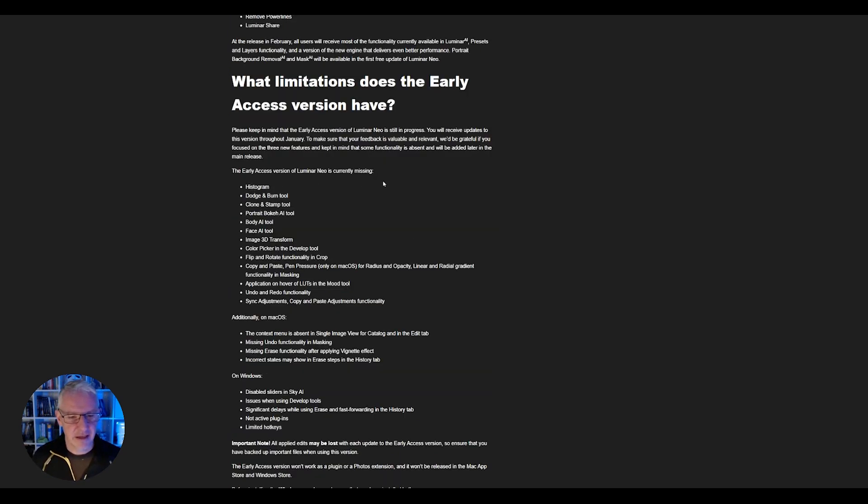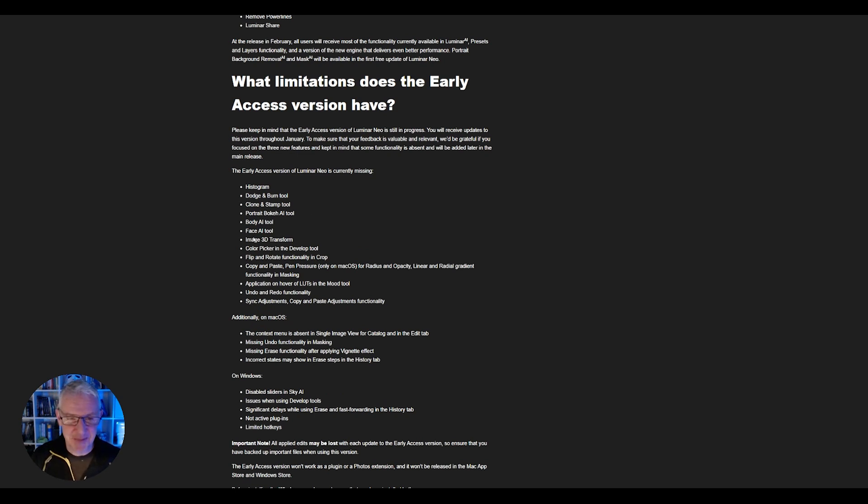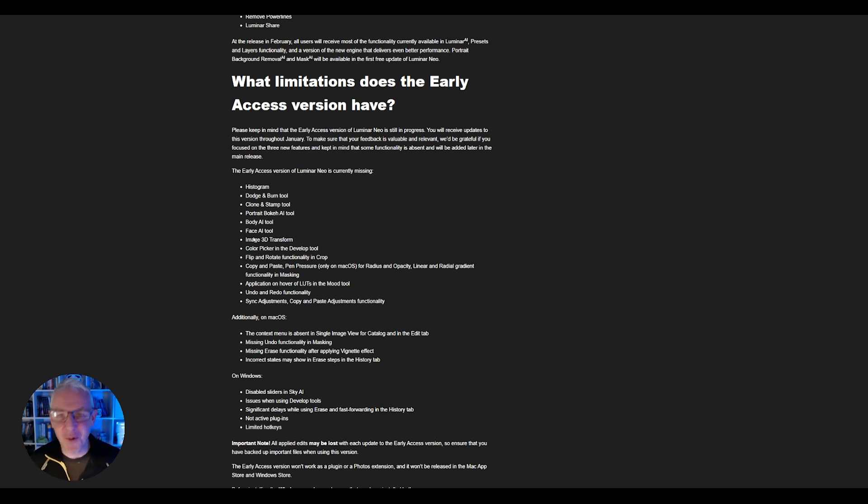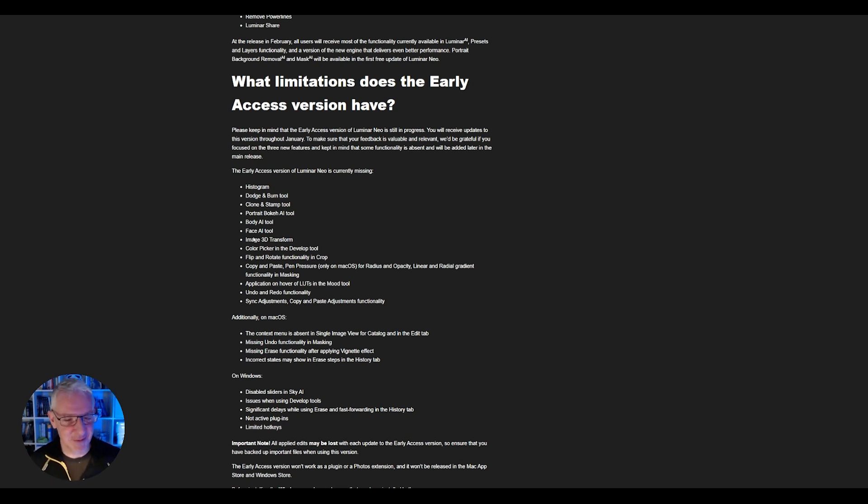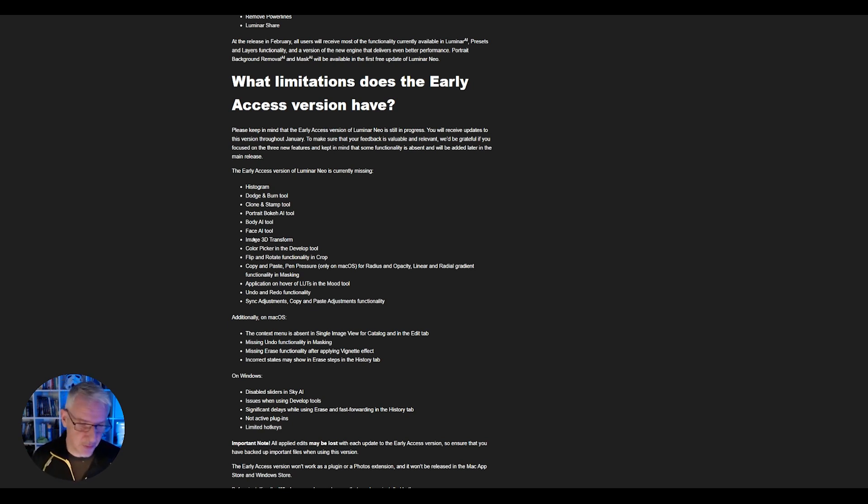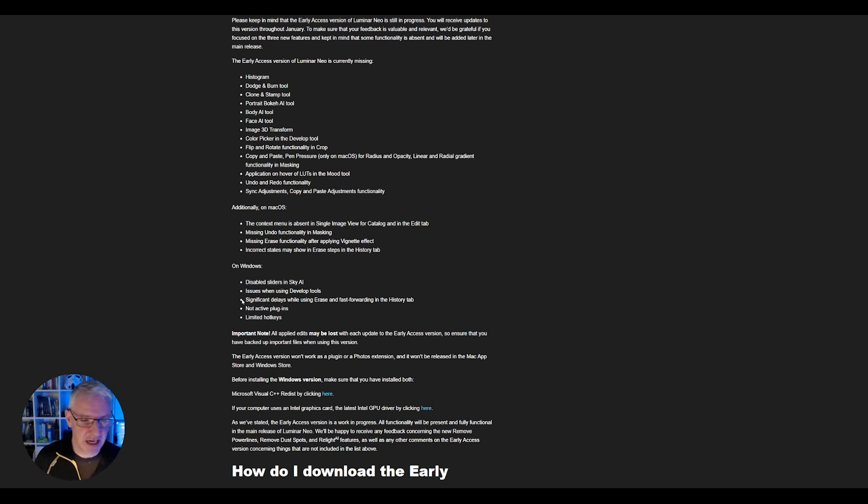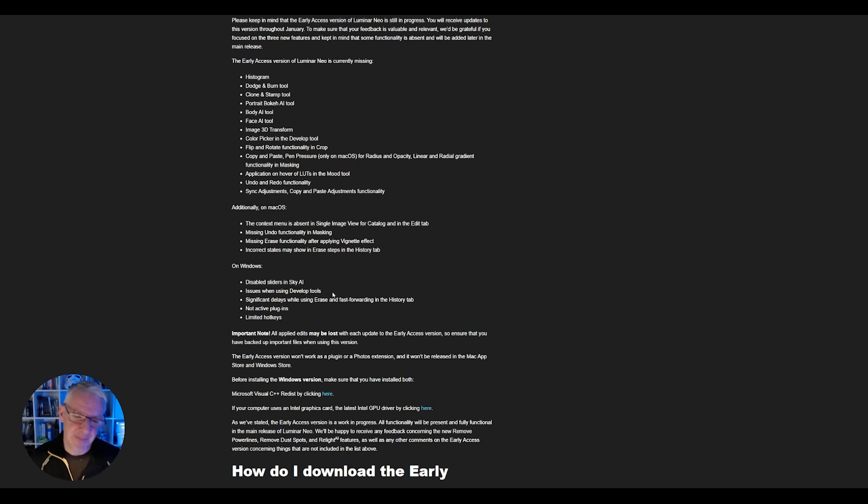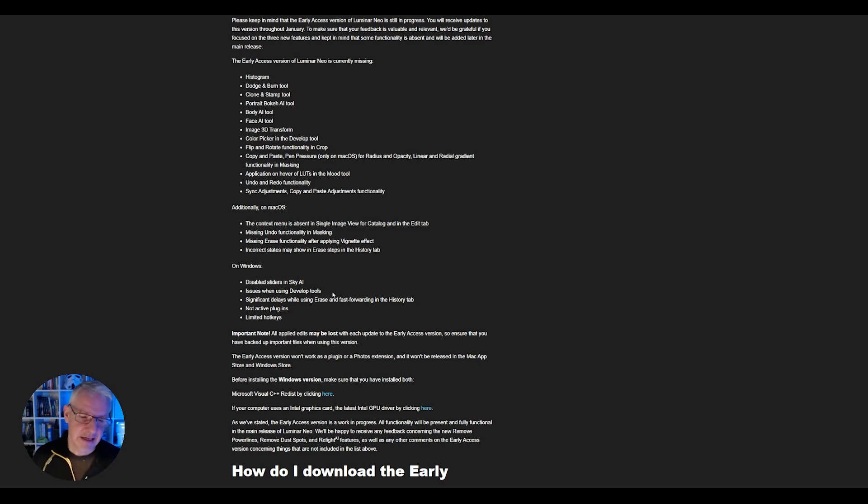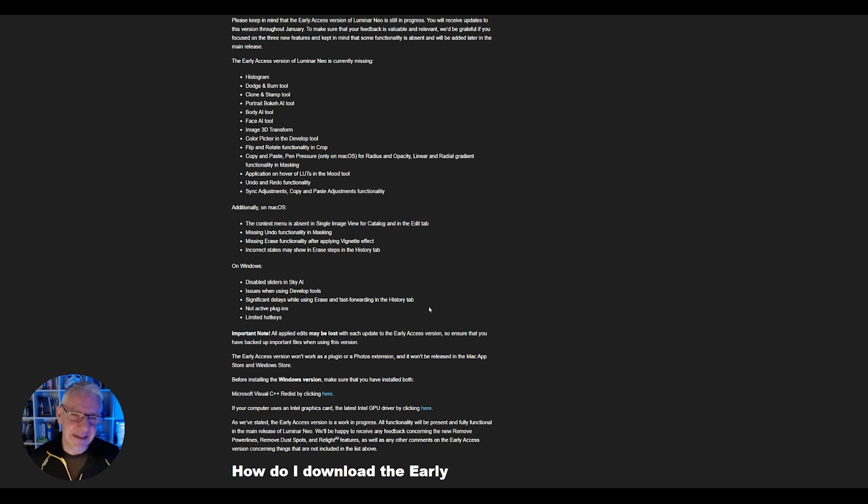Other things that are currently missing it says histogram, dodging, burn tool I did actually go and look for the histogram when I was doing that I've done this after when it wouldn't export my image and I actually was looking for the histogram so there might be a wee blip in the video it was just to show you the histogram of the image but I can see that that is missing from this and to be honest I'm totally cool with that as well it also says on windows as I'm working in Windows now disabled sliders and sky AI which I haven't used yet issues when using develop tools well you saw I just used a few of the develop tools didn't use too many so therefore I never came under any issues with it at all significant delays while using erase and fast forwarding in the history tab not active plugins from Lightroom and Photoshop and whatever plugins it's going to be available with.